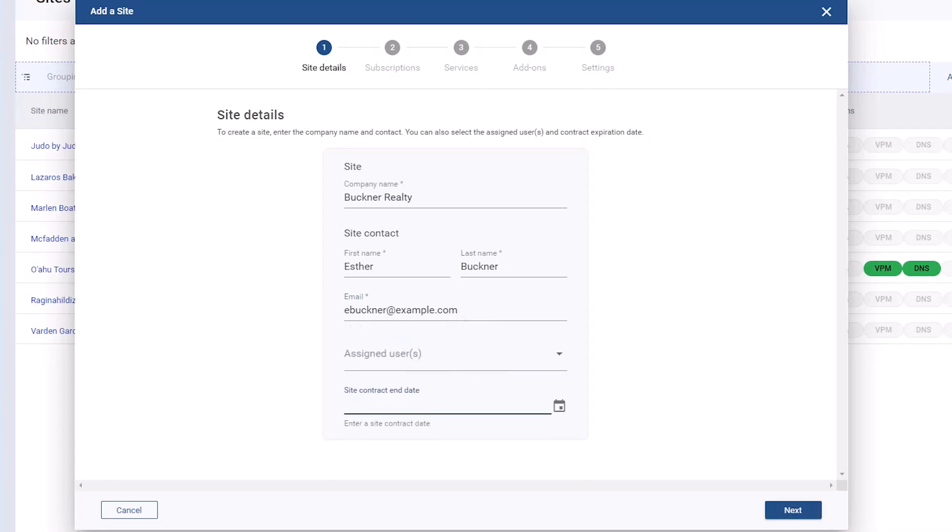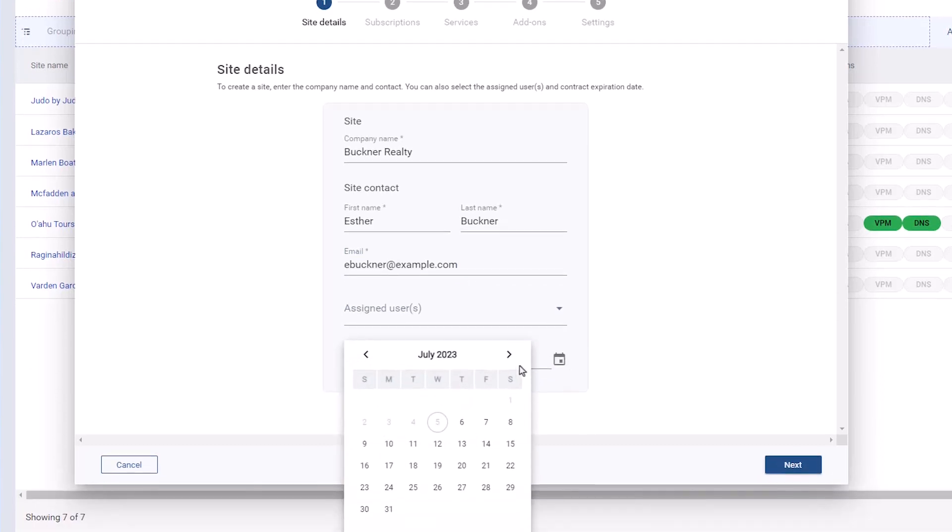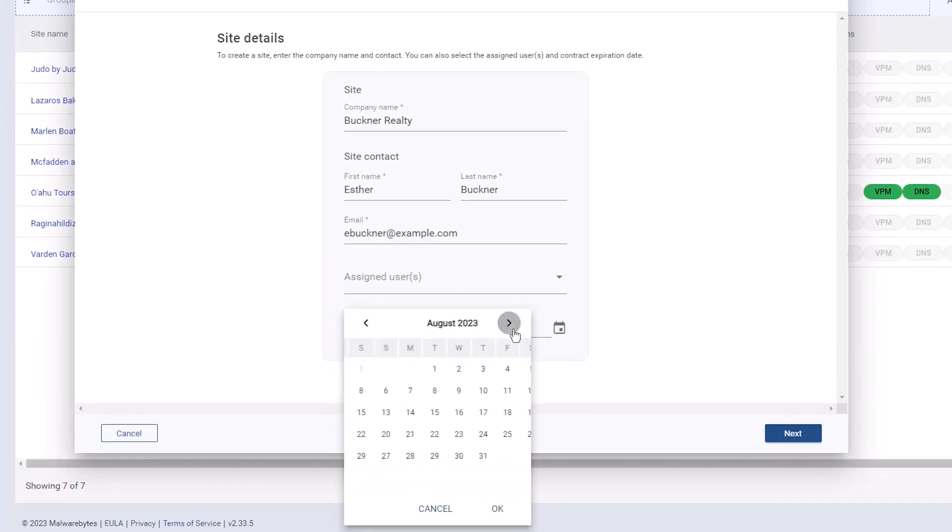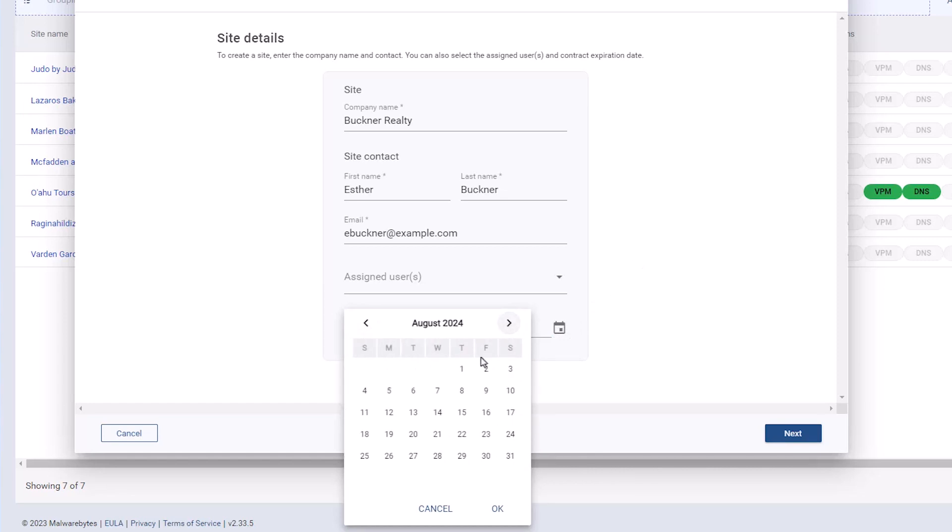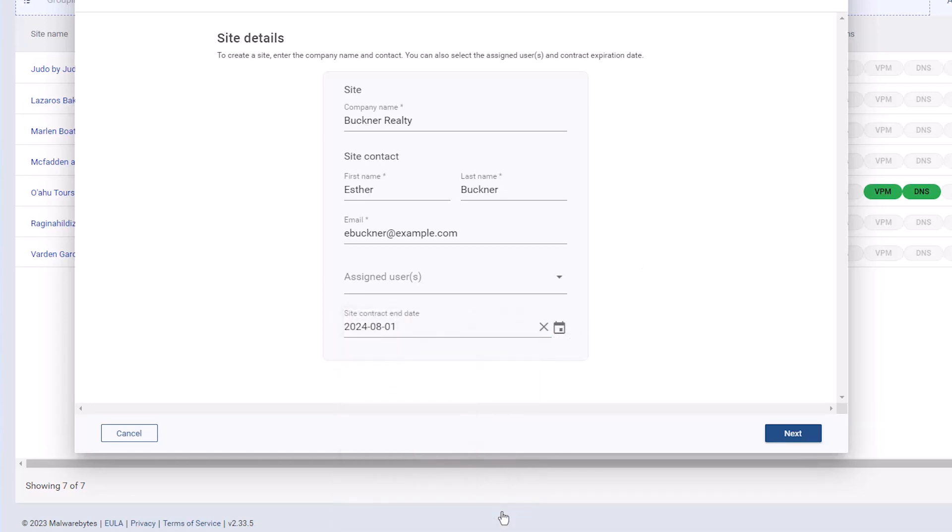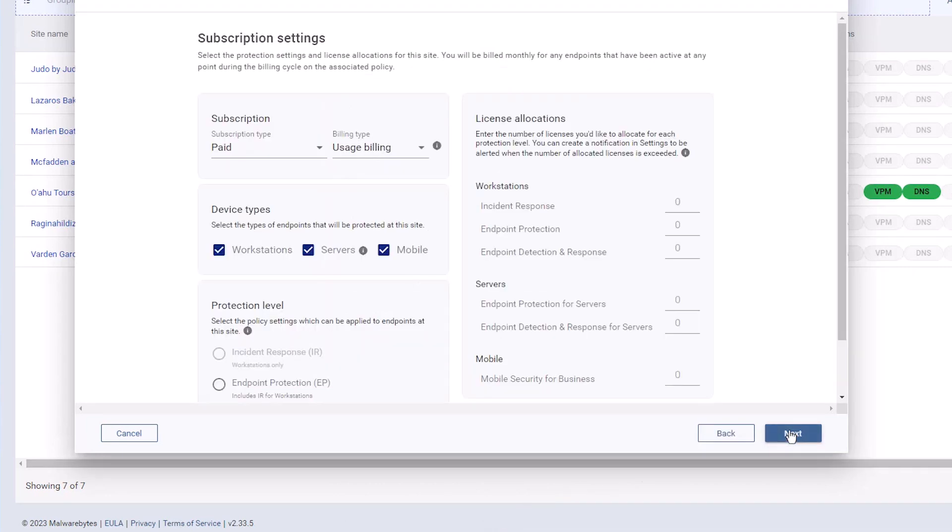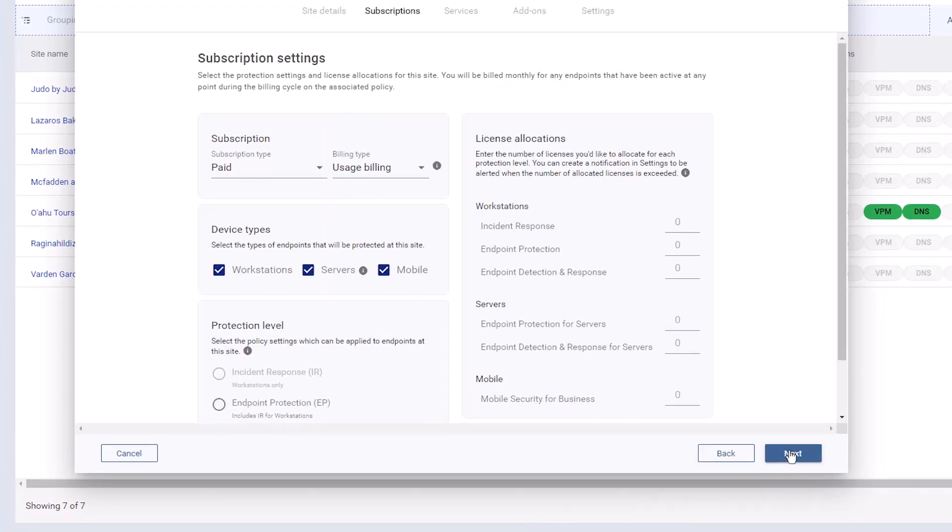Below, select when this site's contract ends. This date is for your reference only and will not have any impact on your billing or customer subscriptions. Specifying this date will help you keep track of contract end dates, especially when you have multiple customers with different end dates. When finished, click Next.